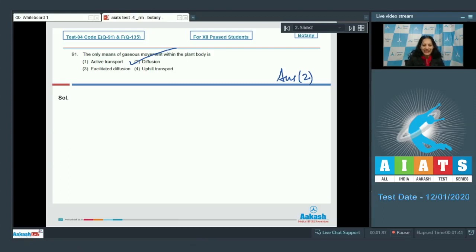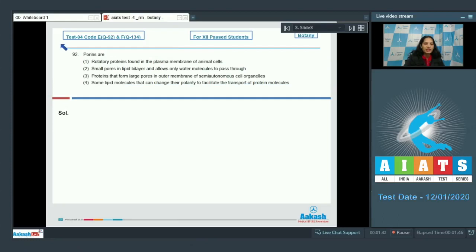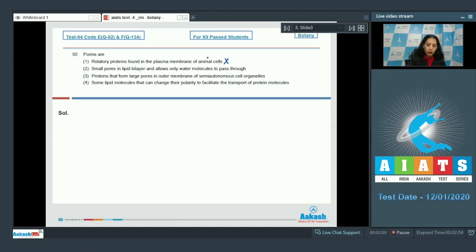Question number 92: Porins are rotatory proteins found in the plasma membrane of animal cells — no, this is not true about porin proteins. Second: there are small pores in the lipid bilayer that allow only water molecules to pass through — no, they are huge pores, not small pores, so this statement is also incorrect.